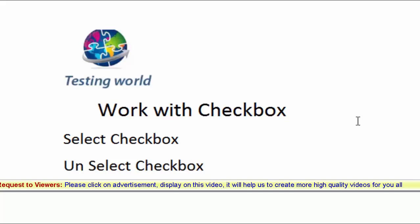Welcome to the testing world. In this session, I'm going to work with the checkbox. I'm going to show you how we can select checkbox and how we can unselect checkbox.